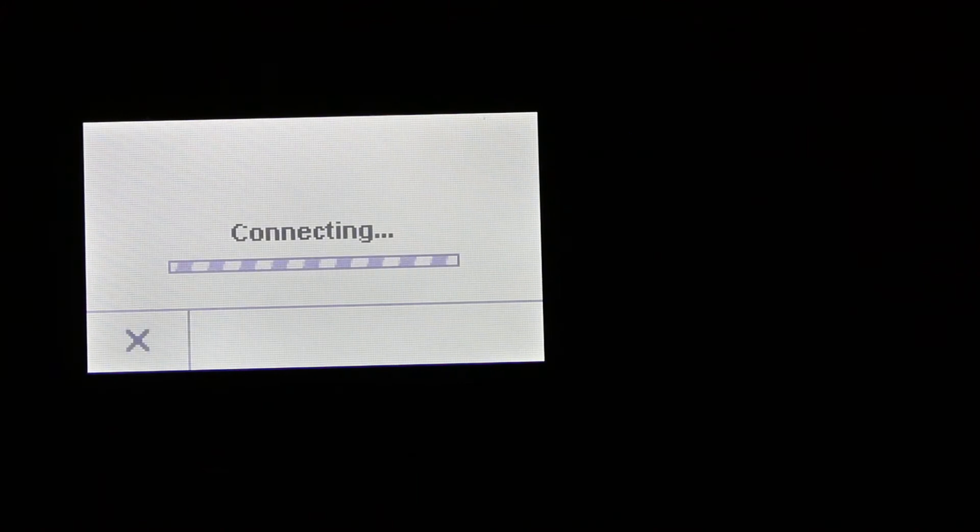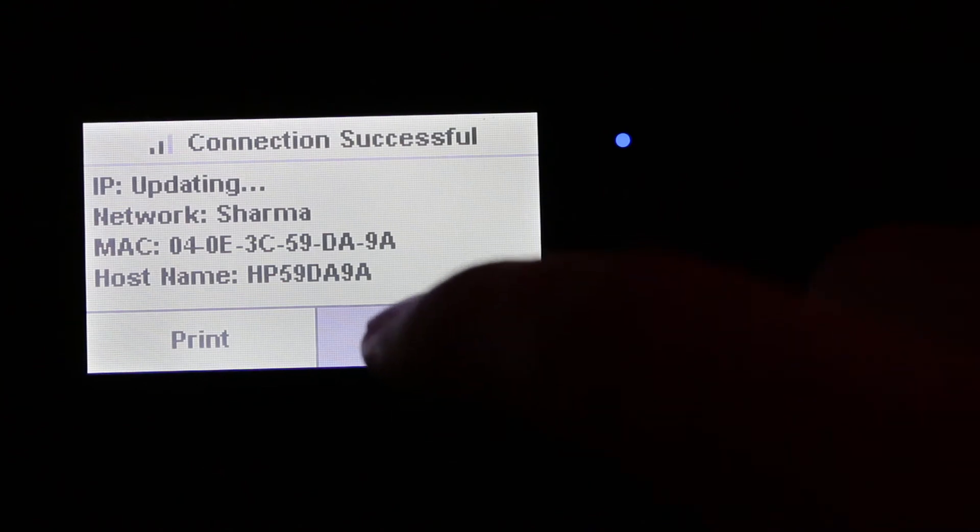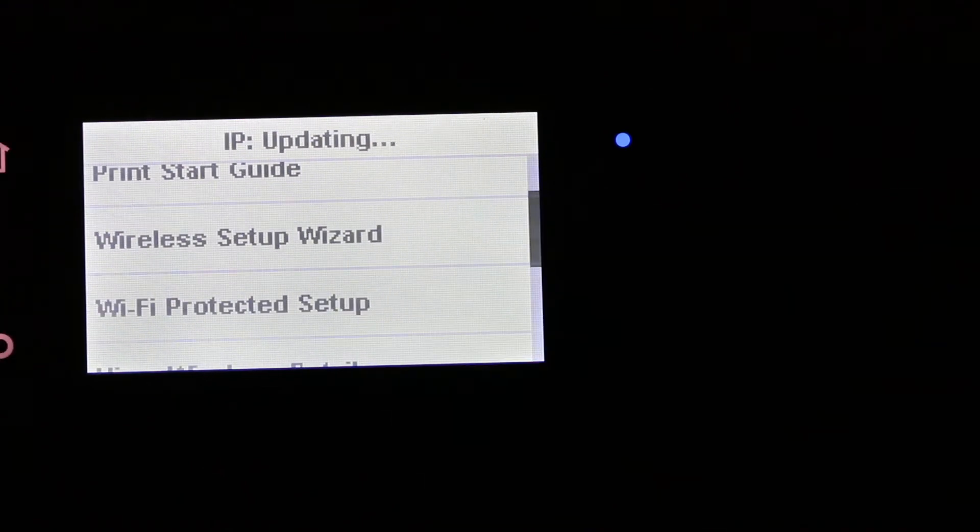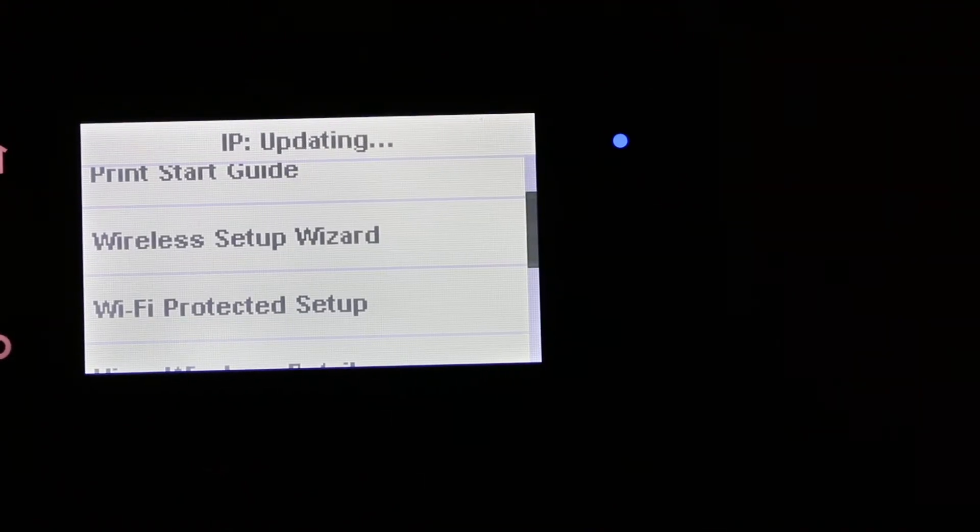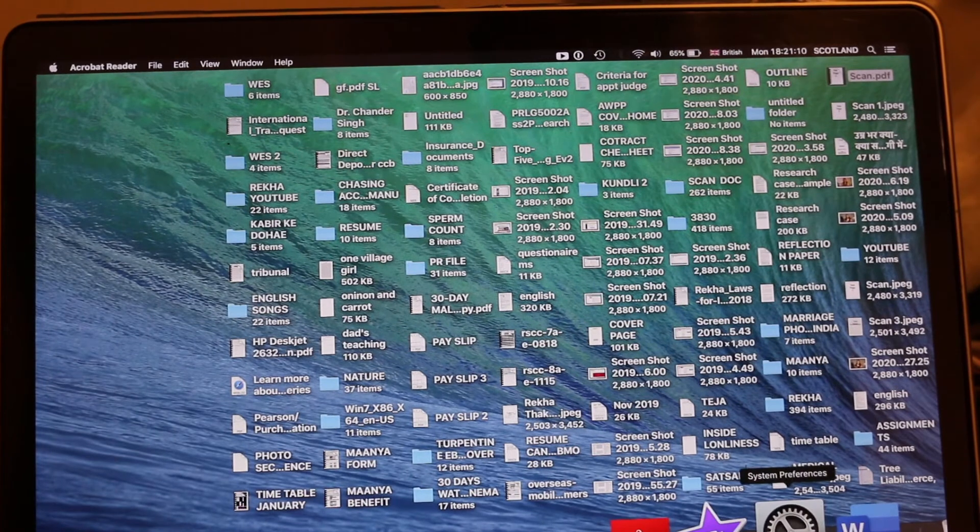Now we press OK. It's going to connect with the home or office Wi-Fi network. We can see it has connected, so press OK. Now we go to our MacBook.